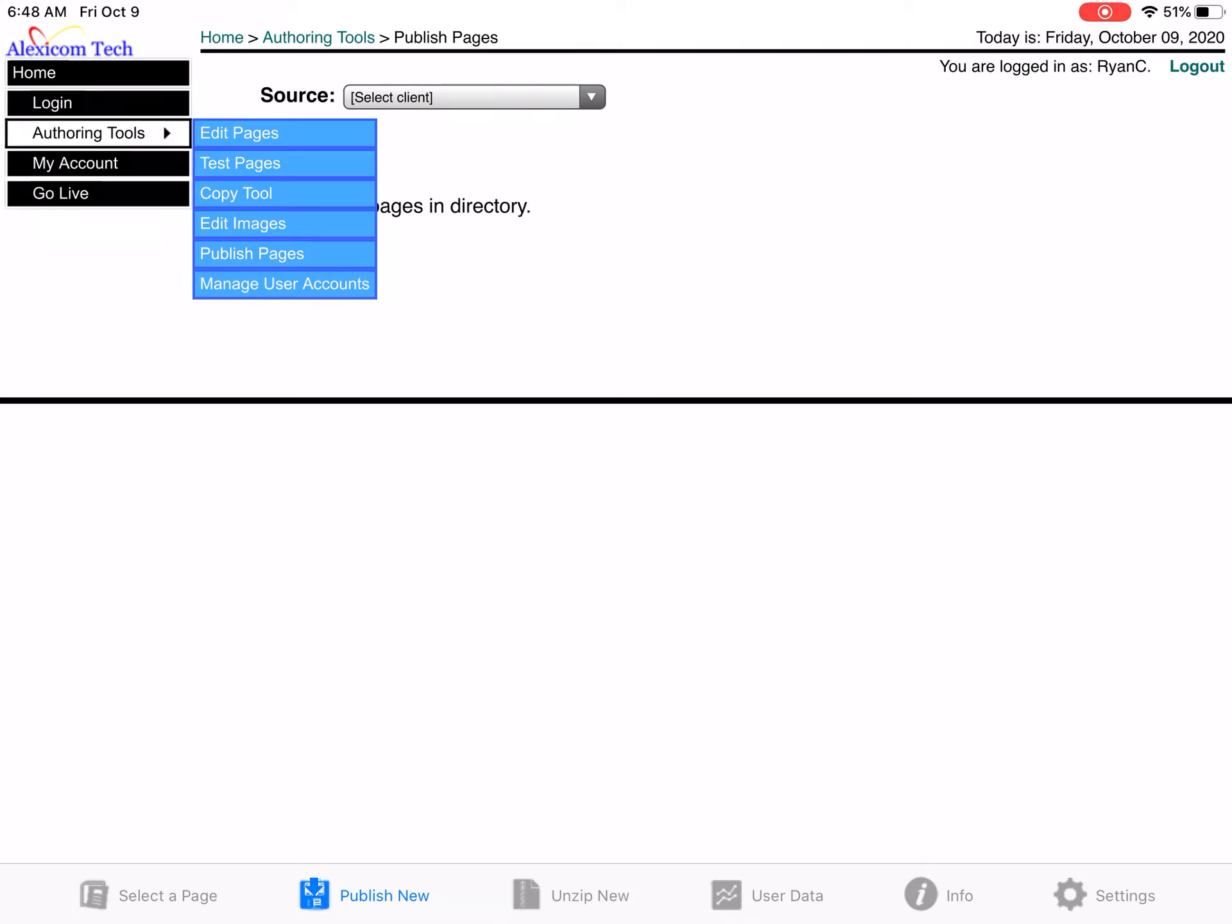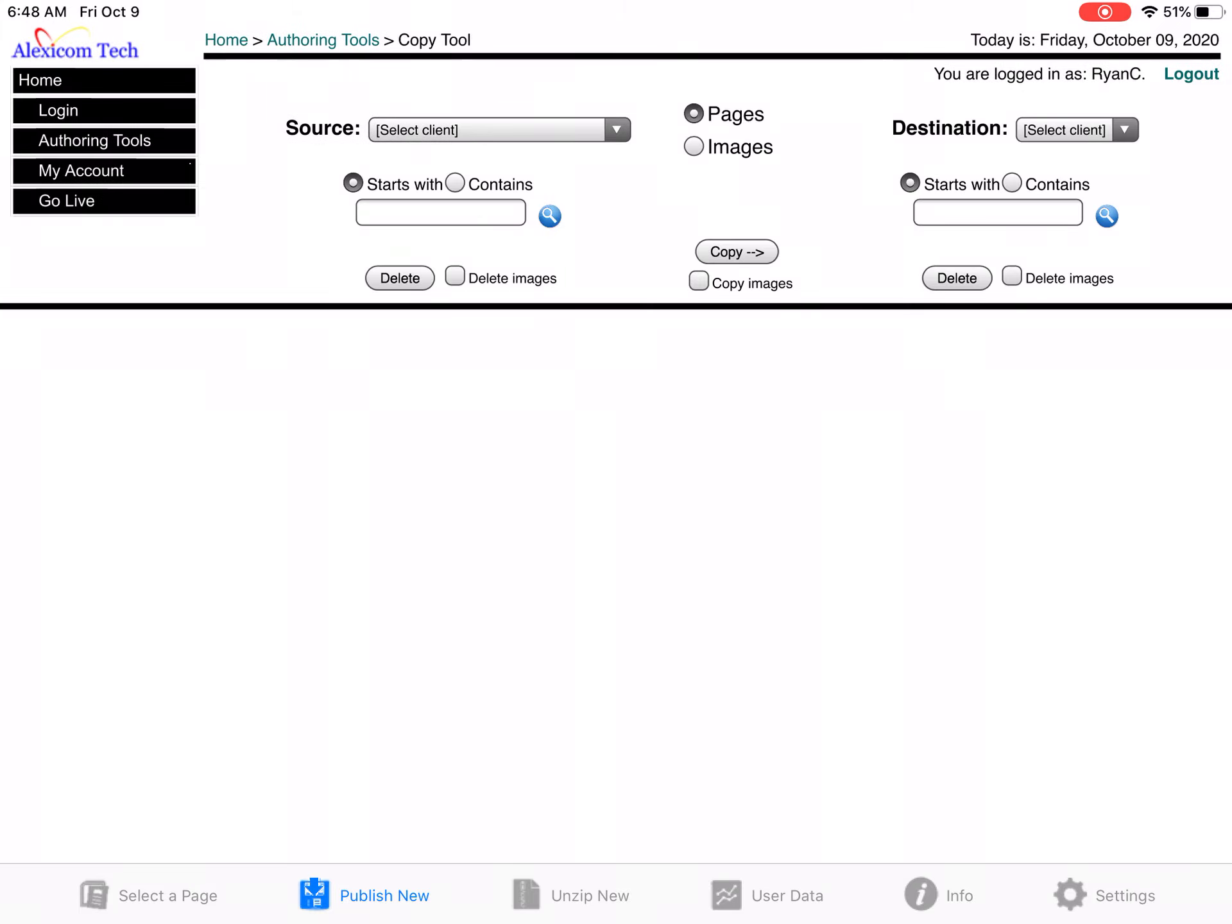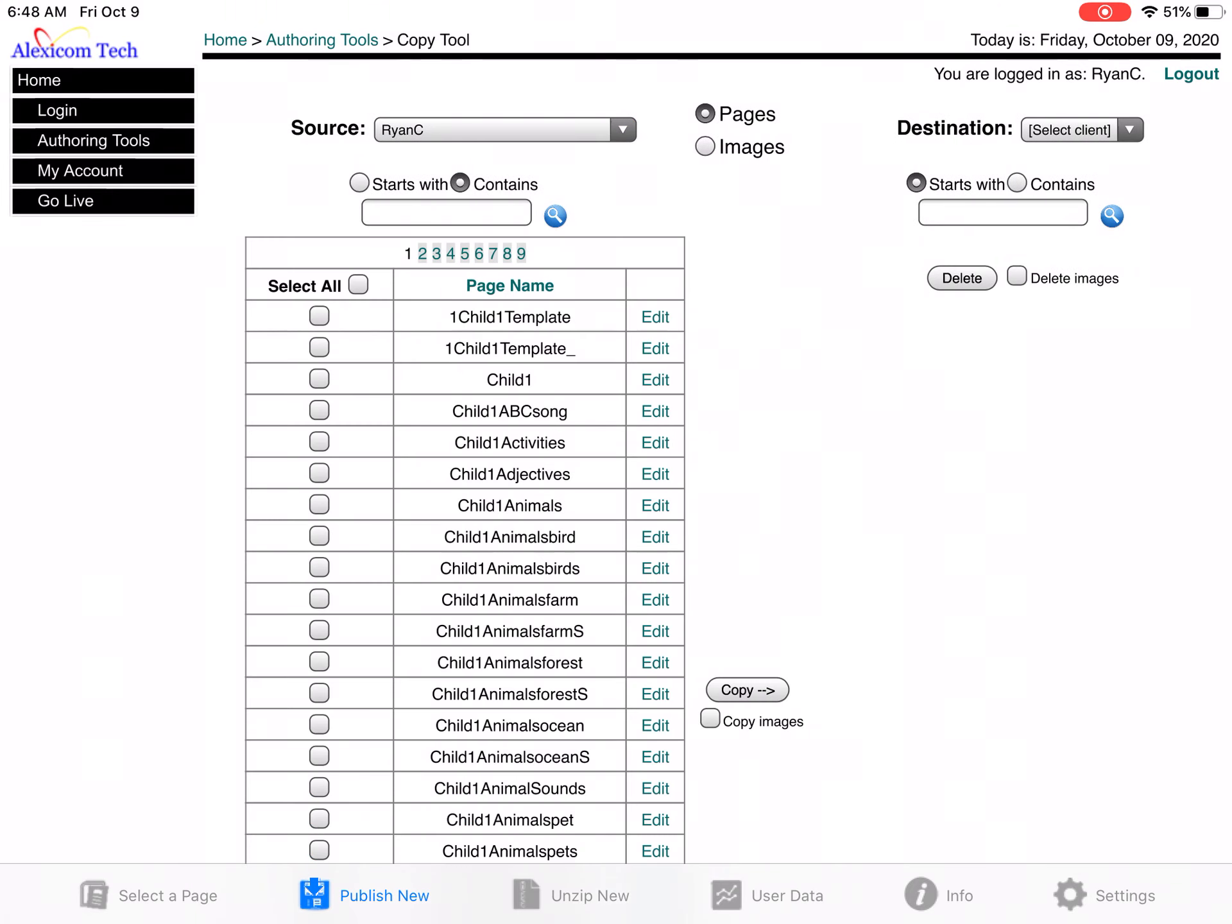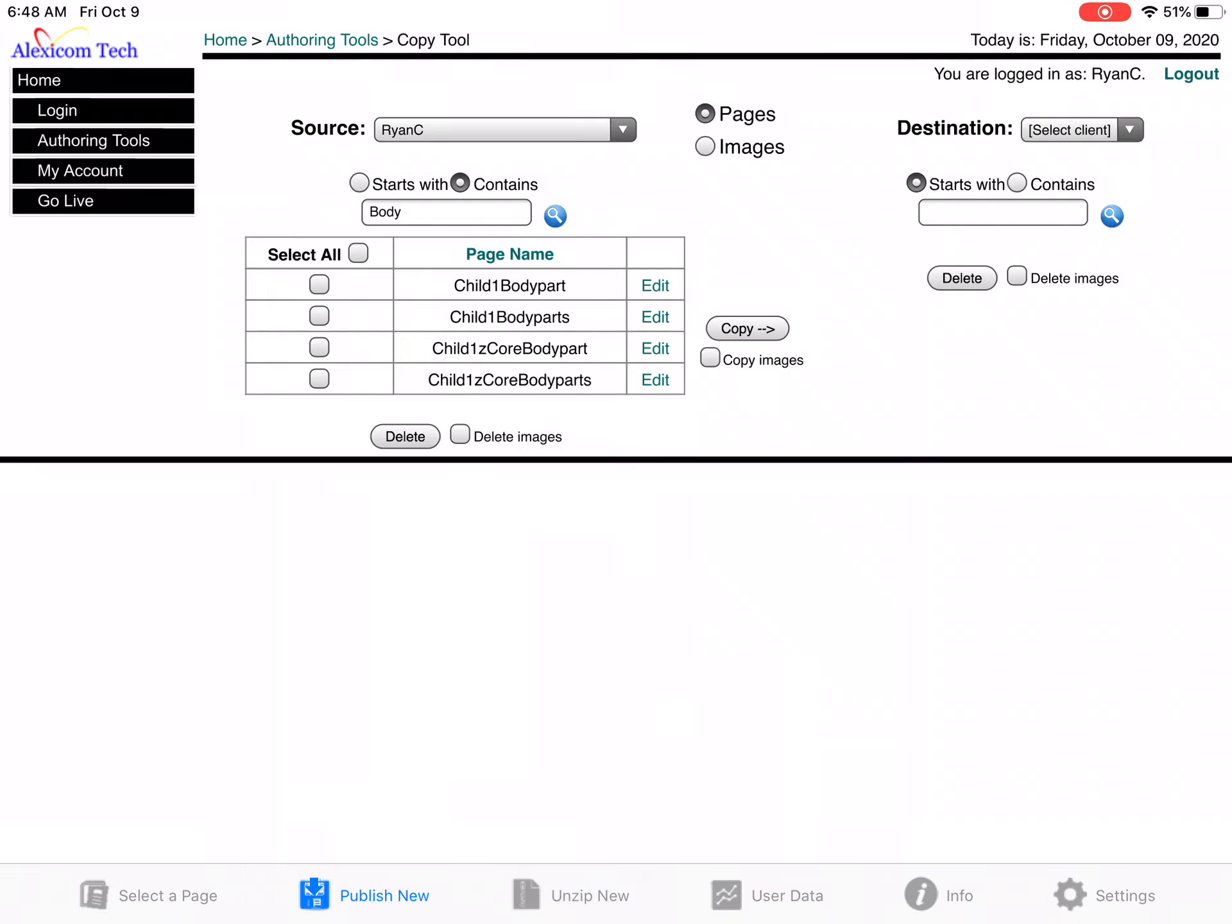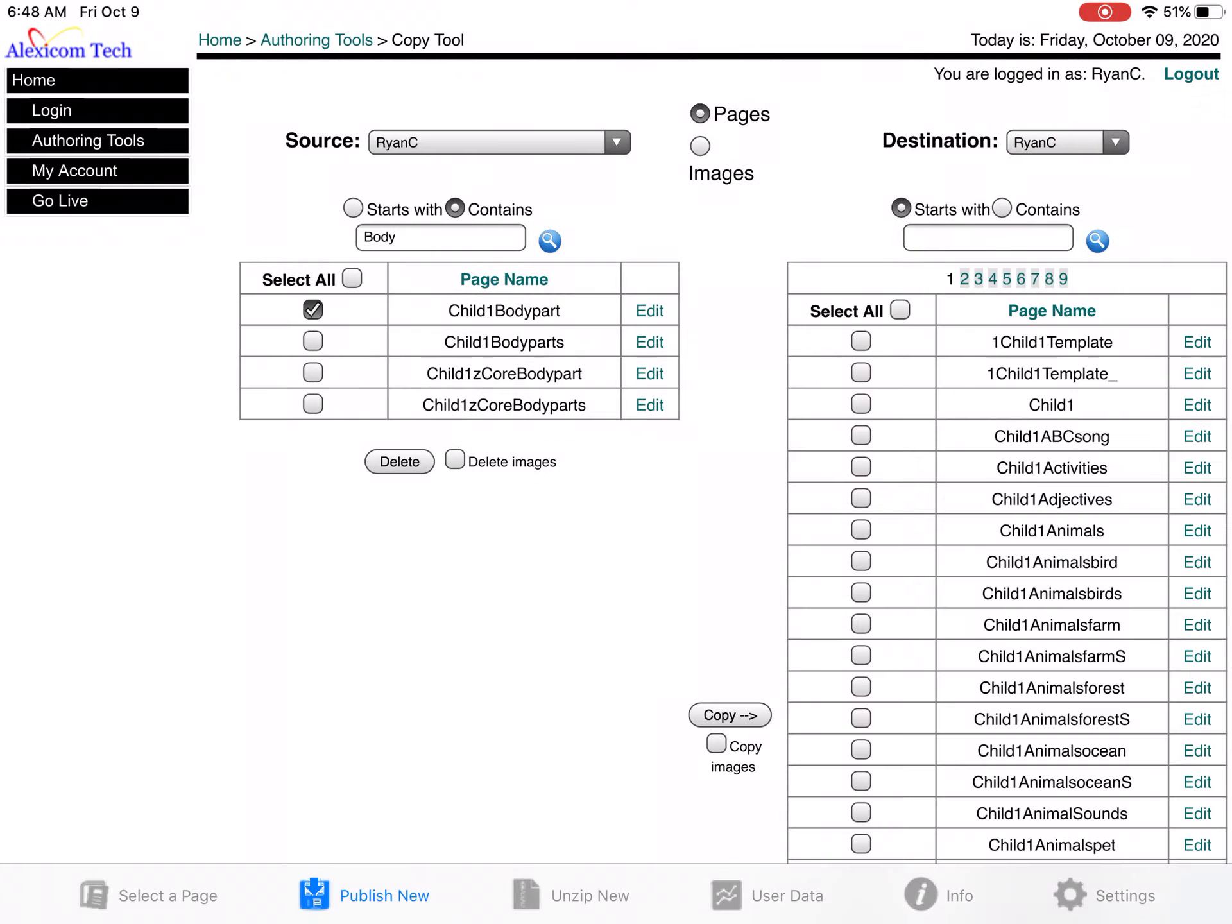What I'm going to do is I'm going to go into my copy tool, and then go to his account. I want to go to the page that has the body parts, so I'm just going to search body, and then here's the body parts. I'm going to select the same account since I'm copying to. I want to make sure all the images copy over and hit copy.